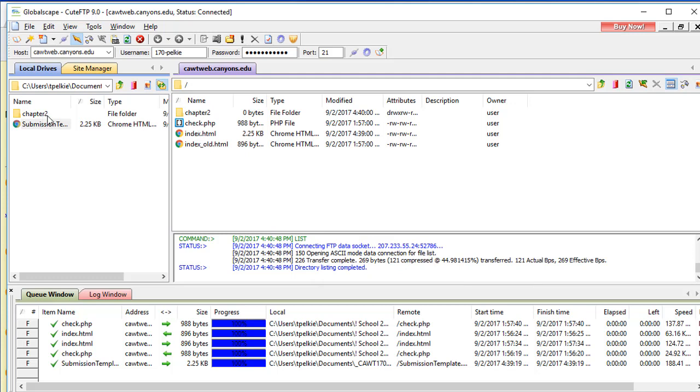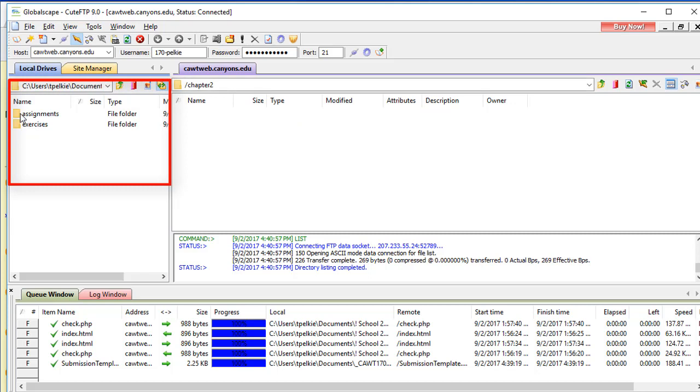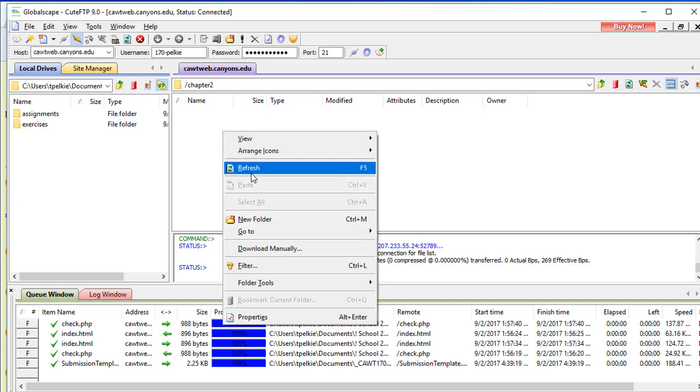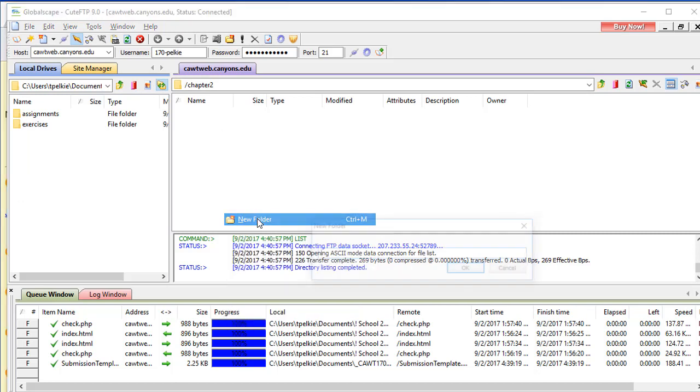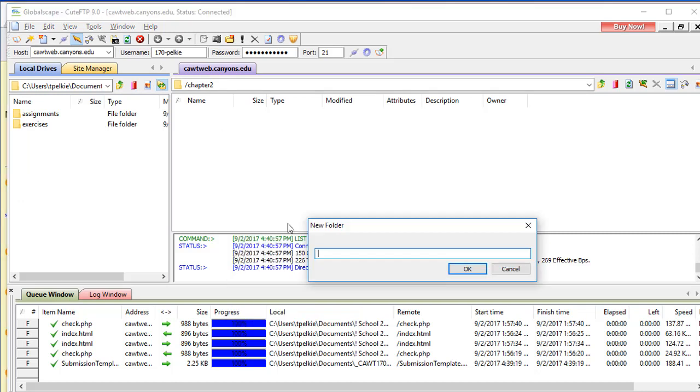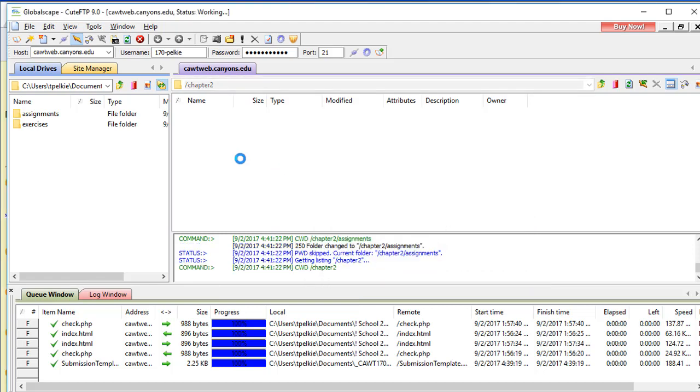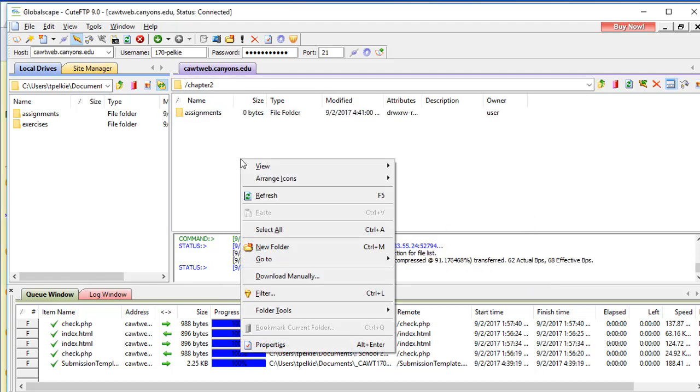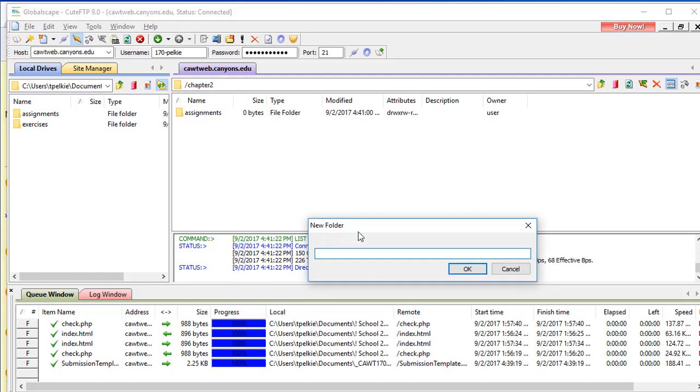It's on my hard drive. It's on my server. If I double-click into my Chapter 2 folder, I have Assignments and Exercises. I need to create an Assignment folder and an Exercise folder. Right-click, New Folder, Assignments. Right-click, New Folder, Exercises.